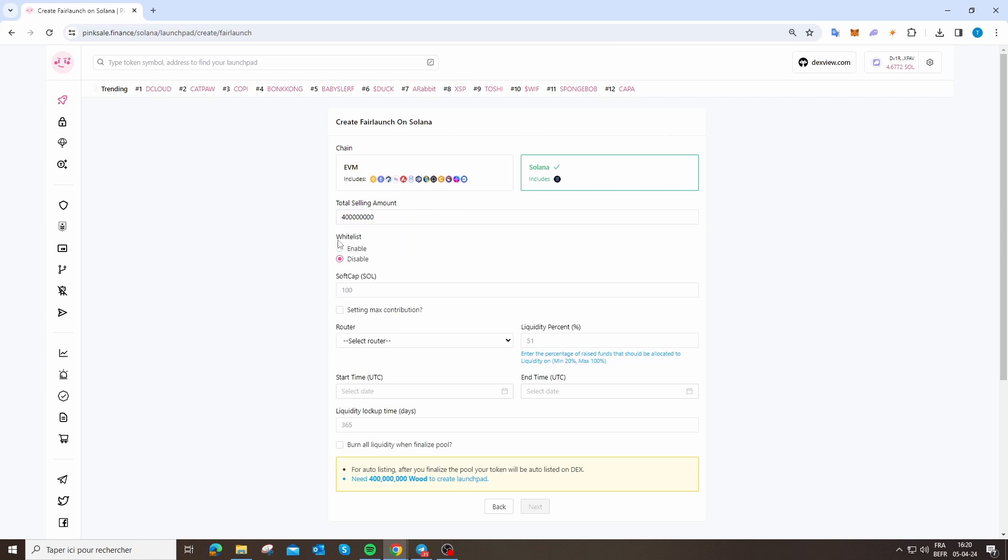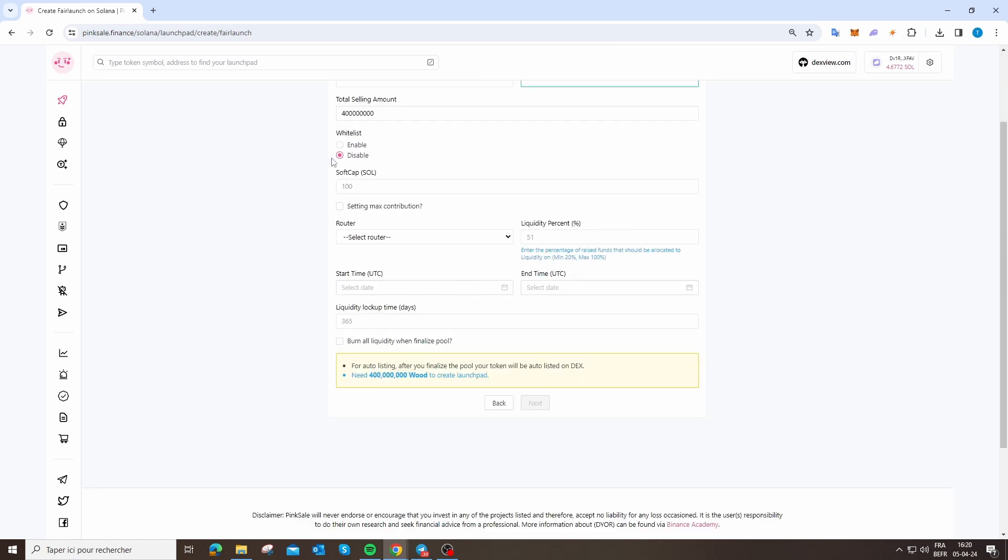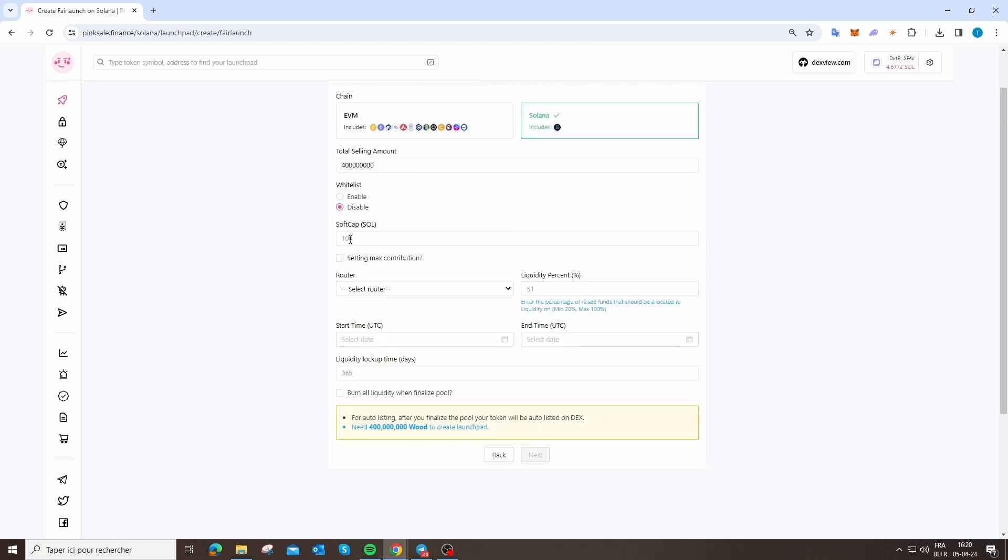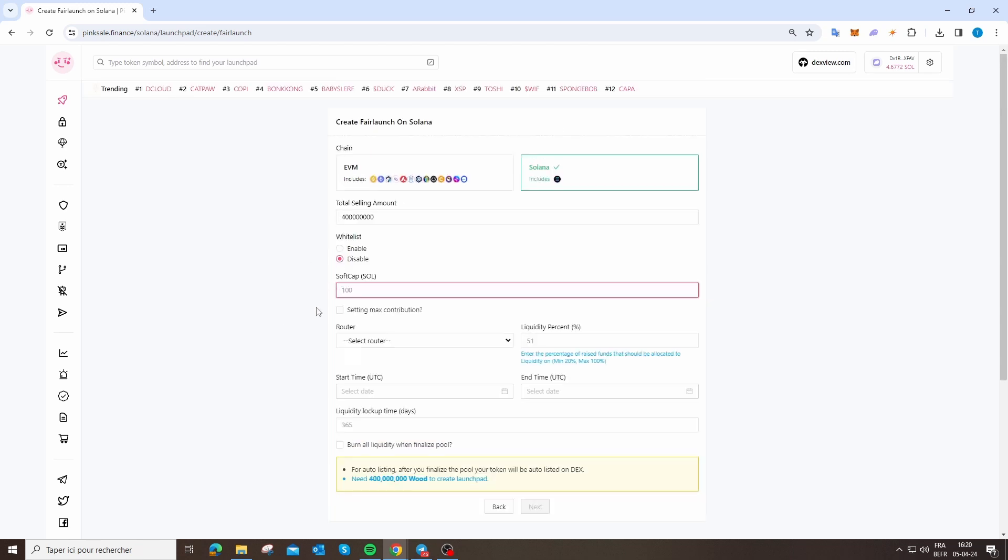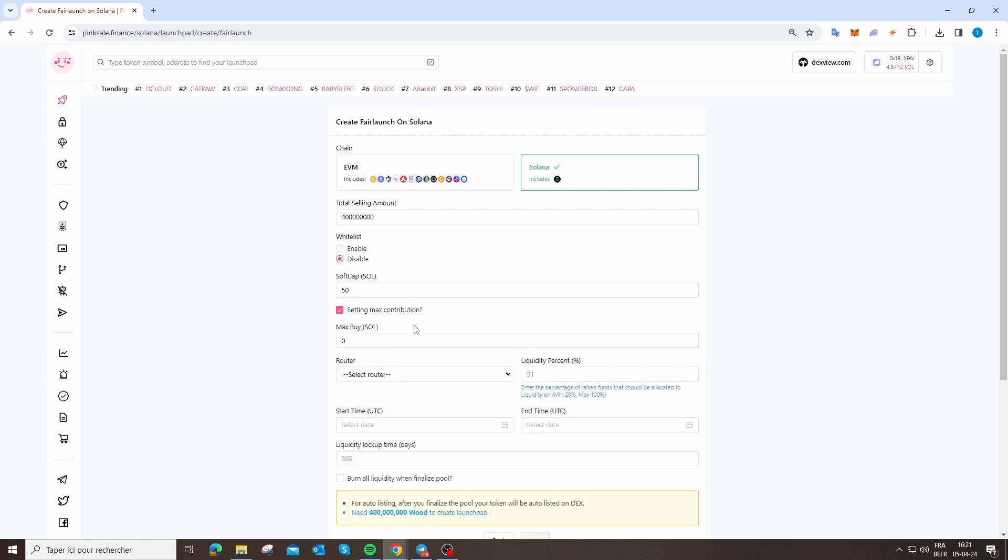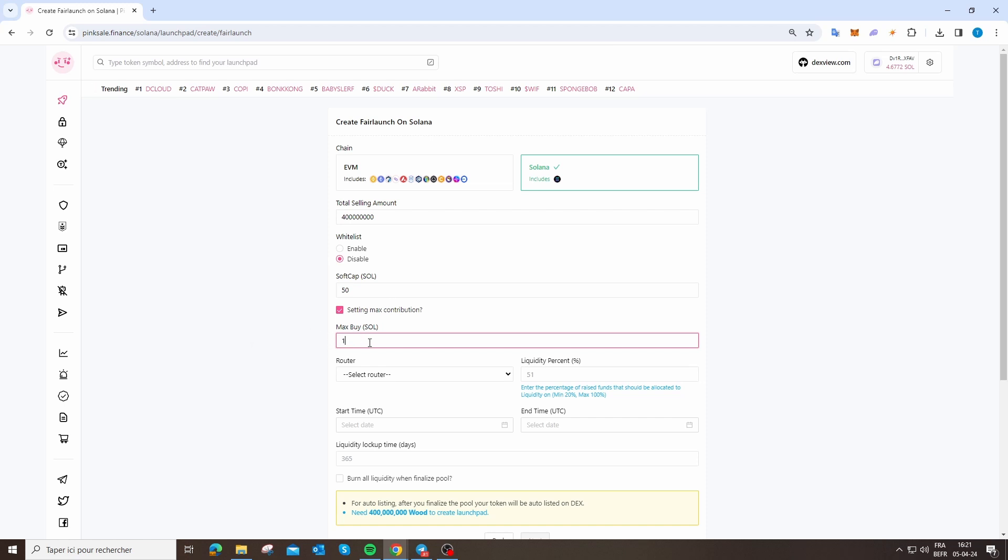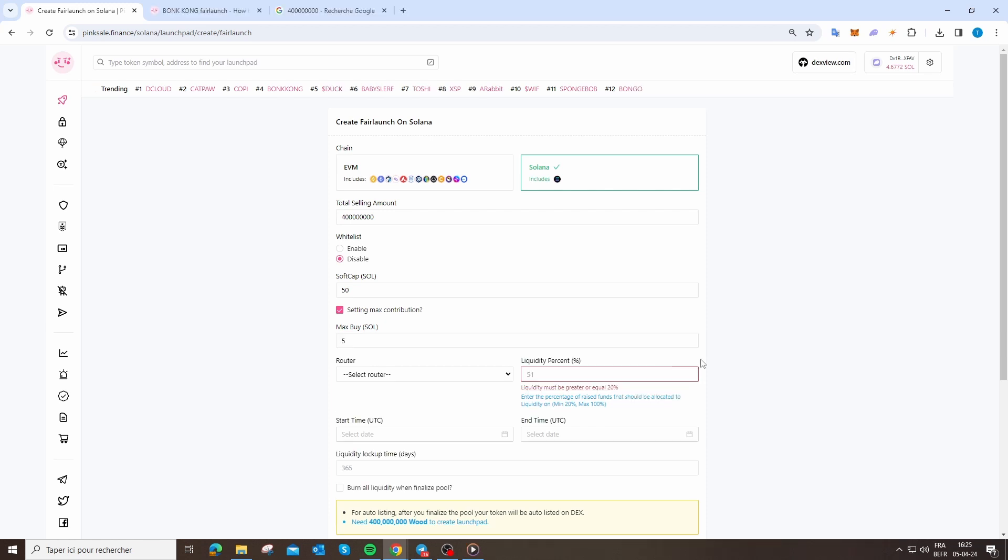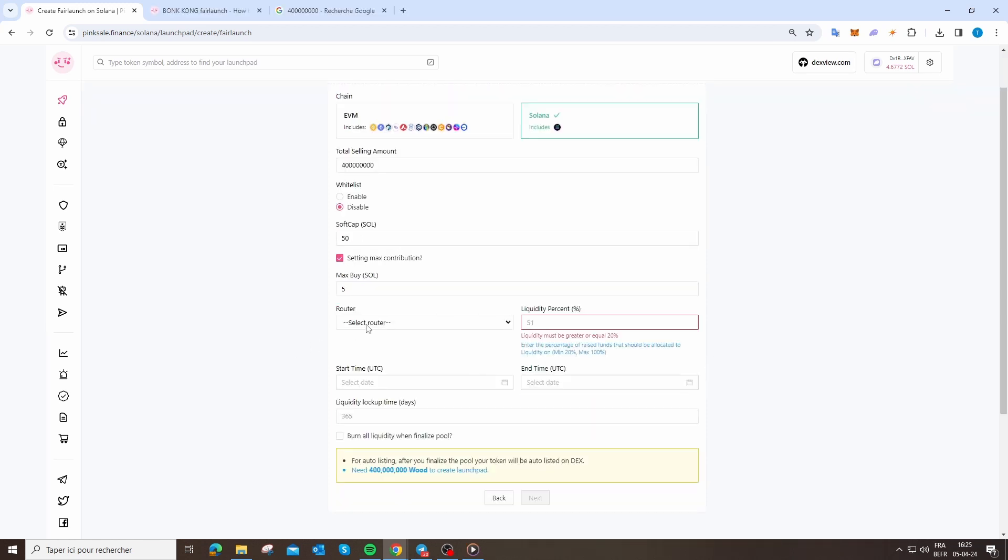You have whitelist—you can enable or disable, it's not really important. Soft cap is the minimum that you want to reach. I am going to put 50 SOL. Setting max contribution is good to activate because if big wallets buy 40-50 SOL and sell, there's going to be a big dump on your chart. I recommend between 1 and 5 SOL. I'm going to put 5.